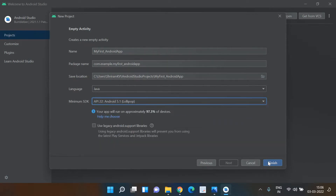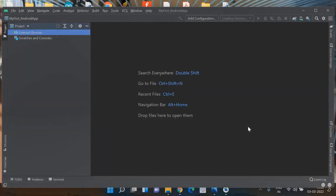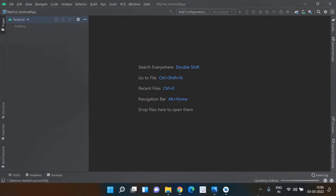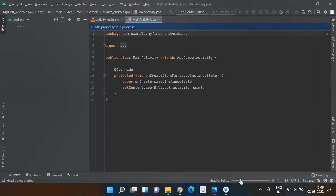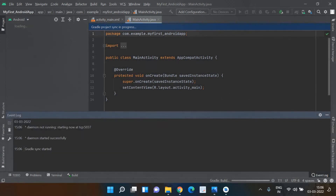I have selected that and I'm clicking Finish right now. This will be the screen that you get immediately once done with the initial process. It will take time to get things set up — you can see that Gradle is getting built. Please keep an eye on the event log.